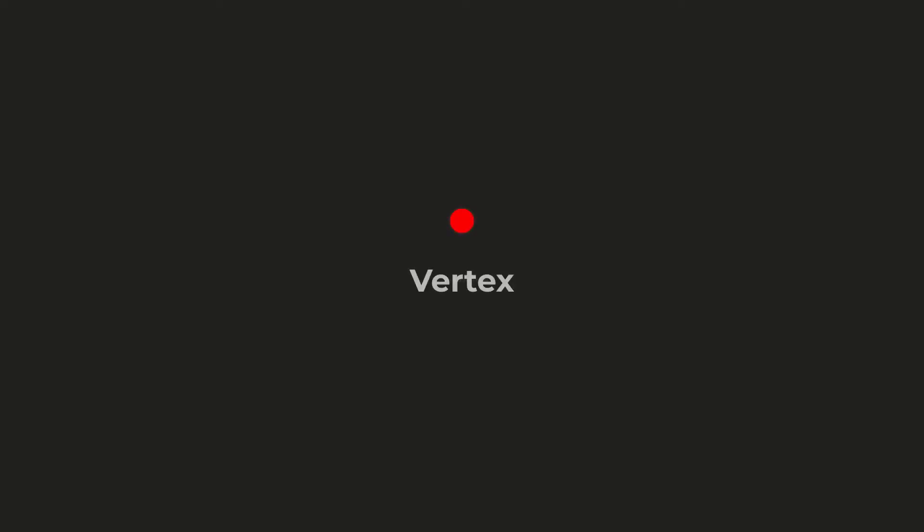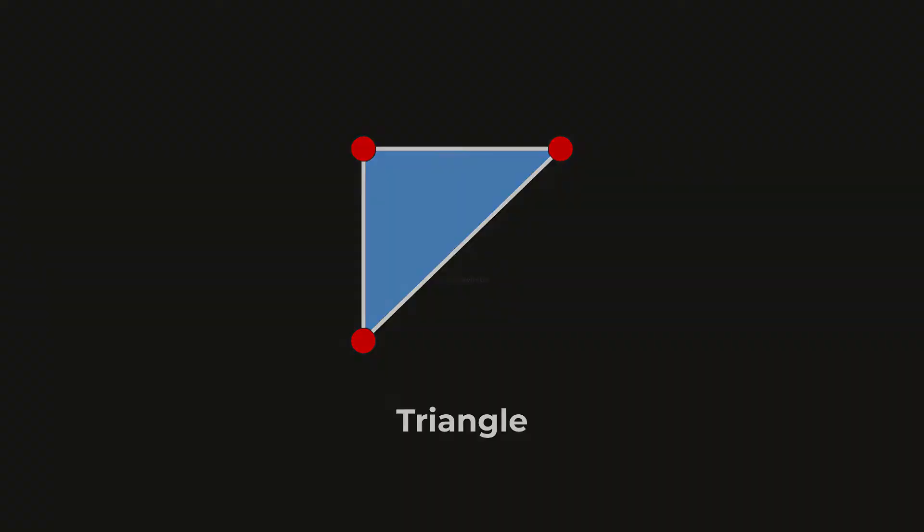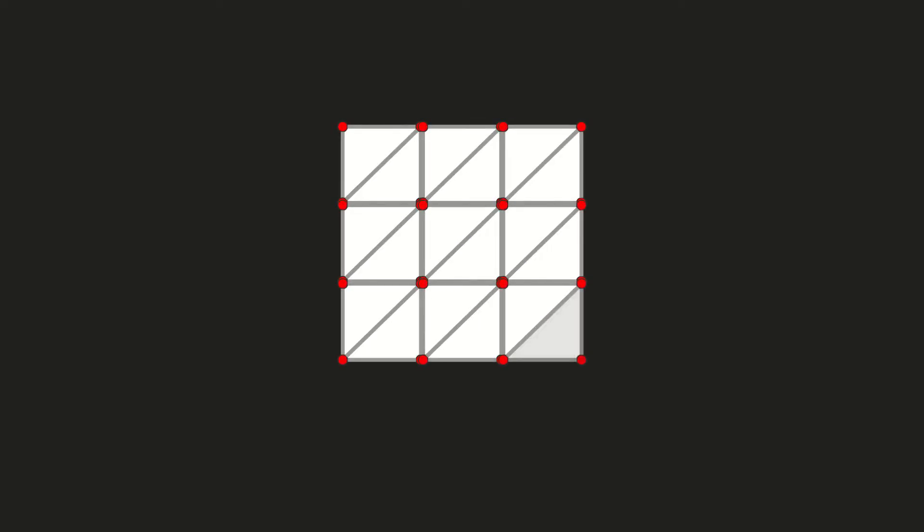A vertex is a point in the virtual world. Each vertex contains positional data, which is often expressed as a vector 3. When three vertices join together, they form a triangle. When one or more triangles join together, they form a mesh.